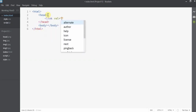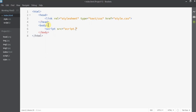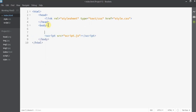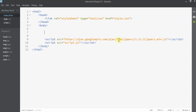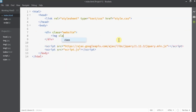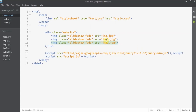In the index.html, I'll start with the basic HTML head and body tags. Inside the head tag I will give the link to the stylesheet, and inside the body tag I will link all the JavaScript files we require. I'm also going to give a link to the jQuery CDN — make sure it is version 1.11.3. I'm going to enclose everything inside a div class called 'website' and include three images, each given classes 'slideshow' and 'fade'. 'Slideshow' is for the basic styles and 'fade' is for the fading effect during image transition.